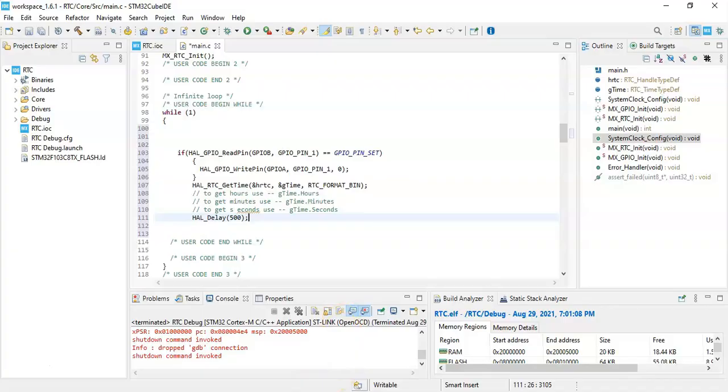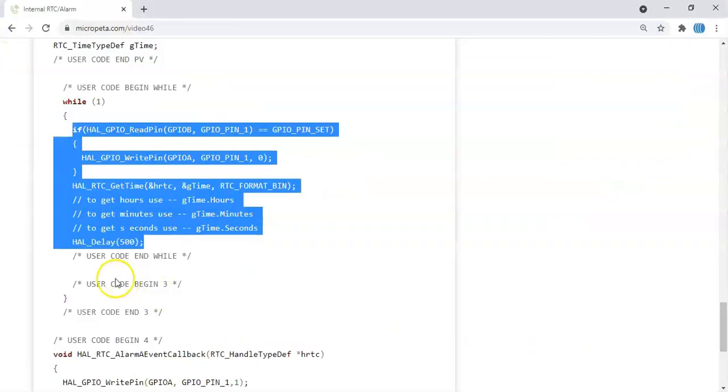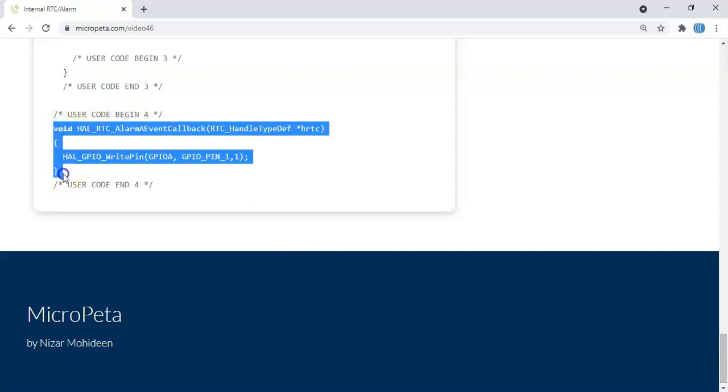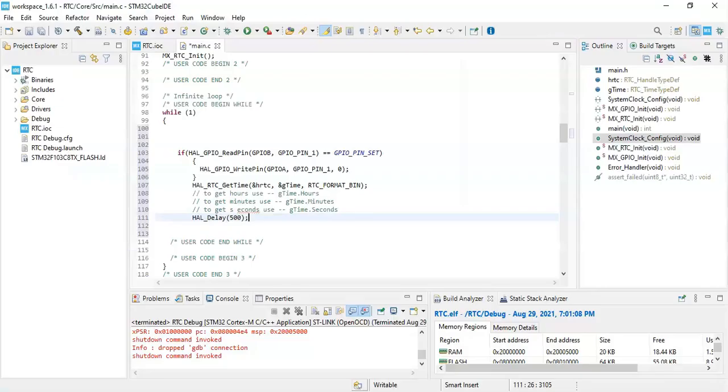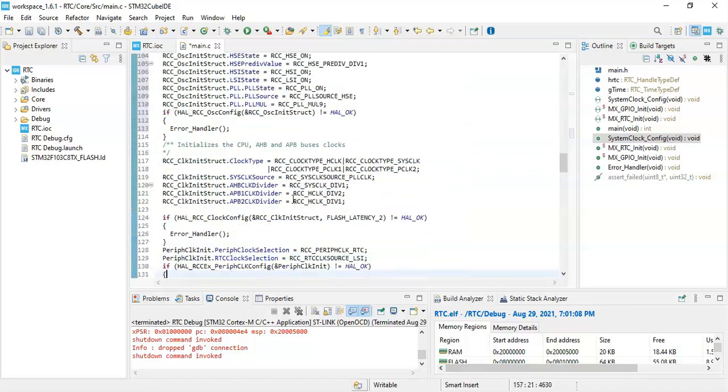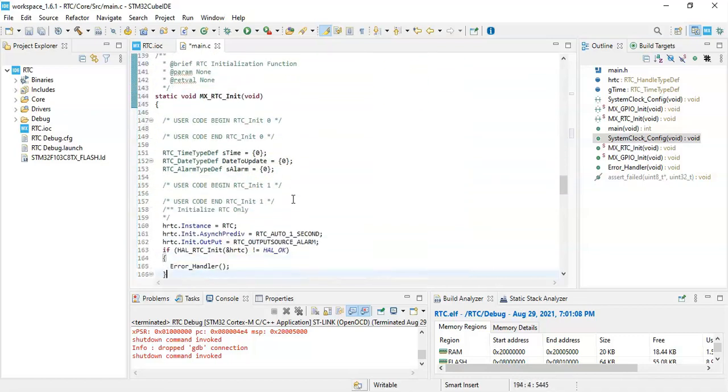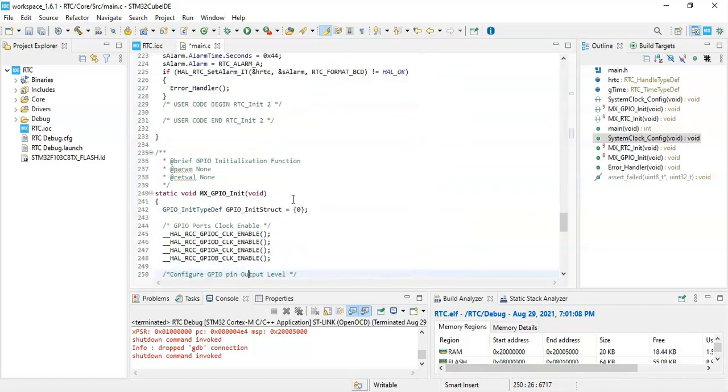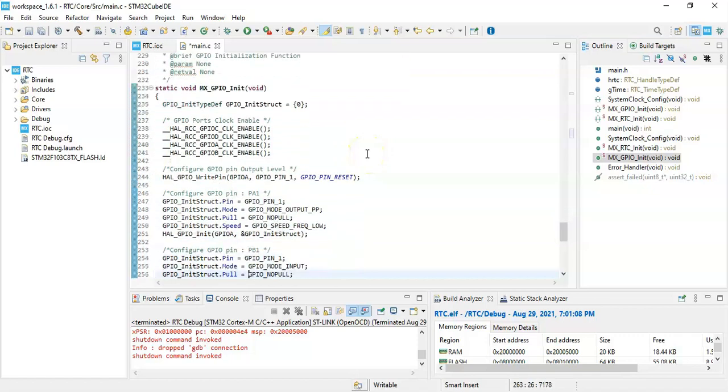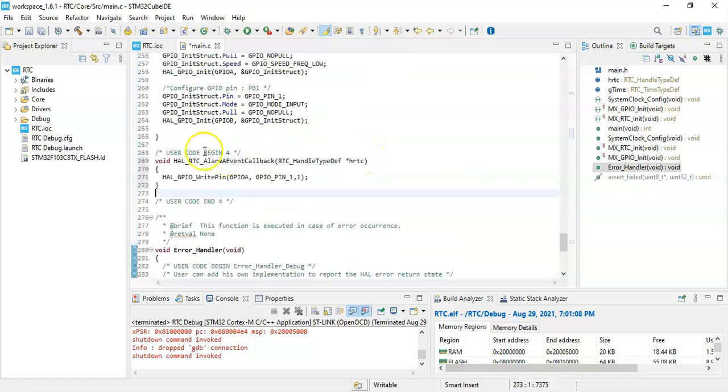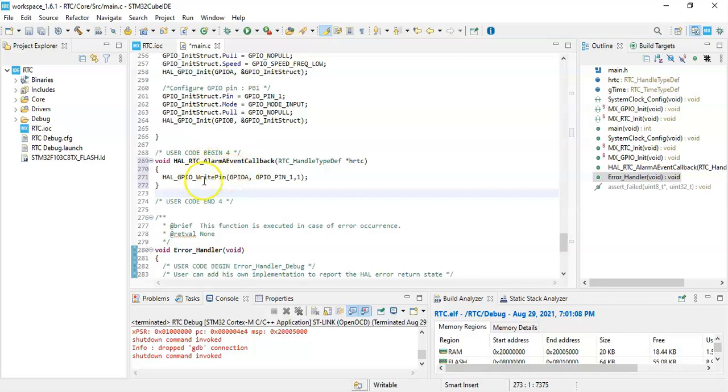And finally for the alarm there is a callback in user code begin 4. We copy from here until here and copy it. And user code begin 4, whenever the alarm time comes it goes to this callback, it goes to this callback and then it switches on the LED.